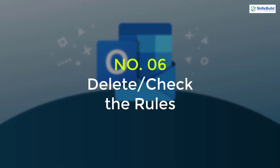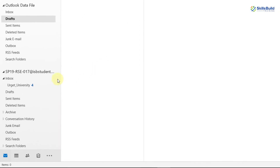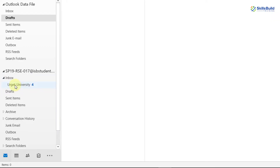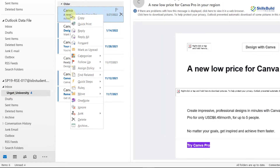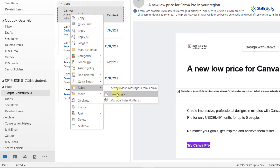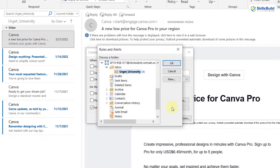Tip 6: Delete or Check the Rules. You can also change the rule for a particular sender and set their folder back to inbox. For example, right click on any of their emails, go to 'Rules,' click on 'Create Rules,' and then select the inbox folder. Now any email from that particular person will come into the inbox folder.